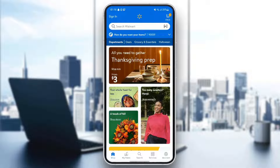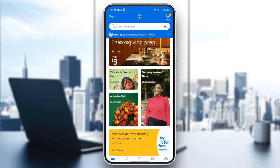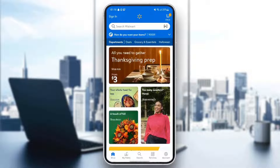Hello everyone and welcome back to a new video. In this video I'm gonna show you guys how you can change your location on the Walmart application. If you want to learn how to do it, just follow the steps that I'm gonna show you. As you can see, I'm right now in the Walmart application on my phone in the Shop section, which is the home page.